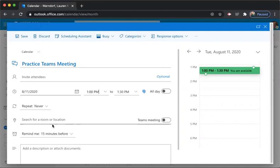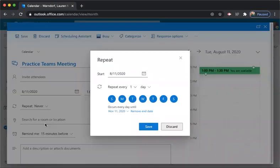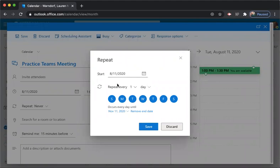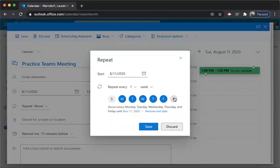Now, down here, these arrows, it says repeat never. I'm going to click on that arrow. I'm going to say every day. And a little pop-up is going to come and it's going to say repeat one day. I don't want Sundays. I don't want Saturdays. And it's going to occur every Monday, Tuesday, Wednesday, Thursday, and Friday until November 11th.